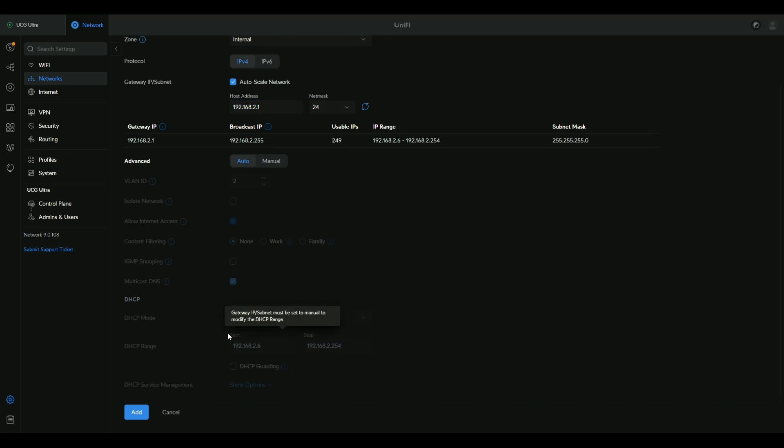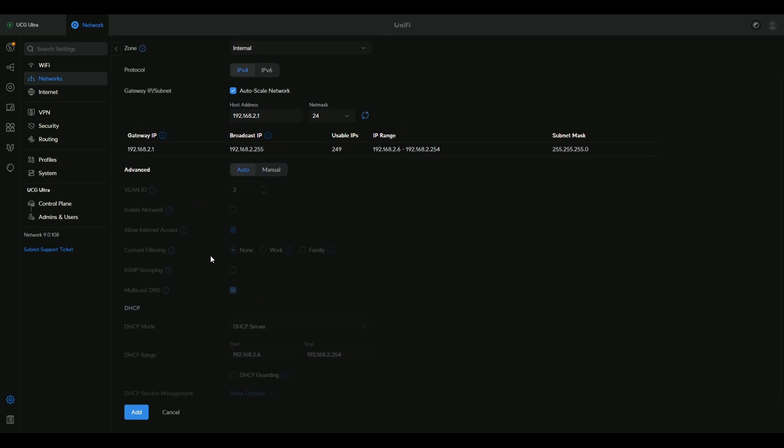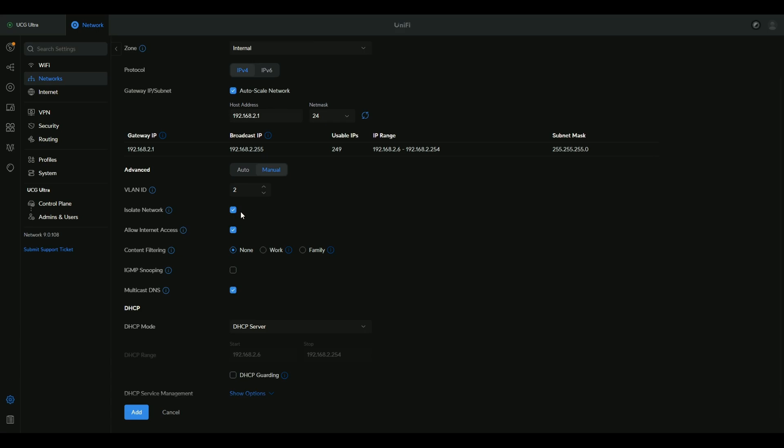It has the DHCP server, it has the DNS from the DHCP server, it has the content filtering if you want to enable it, it has the VLAN ID. You can allow the internet from the beginning or you isolate the network from everything.